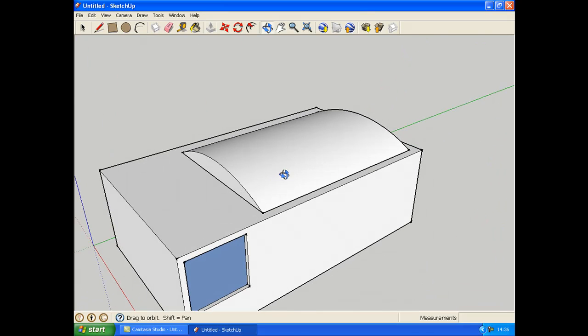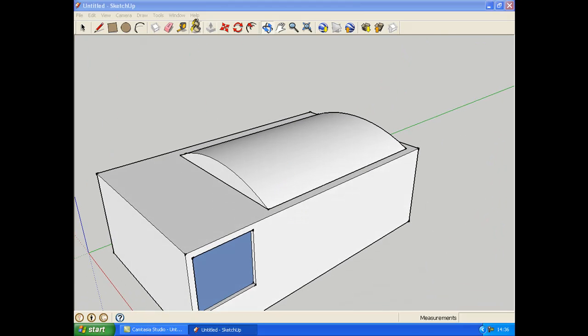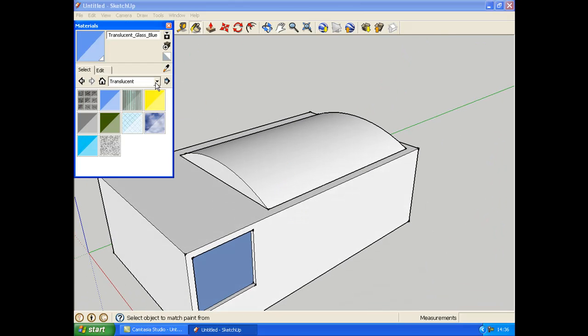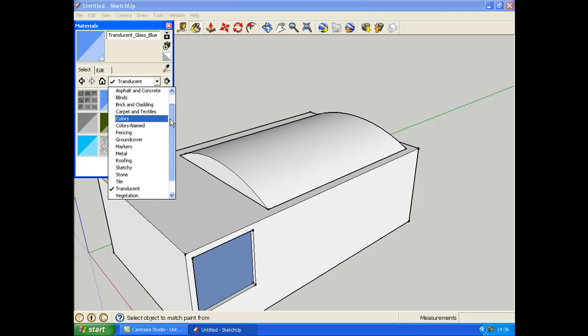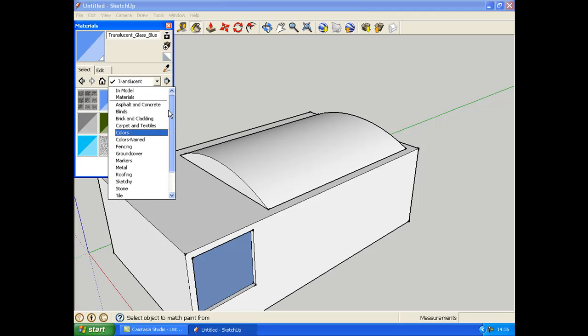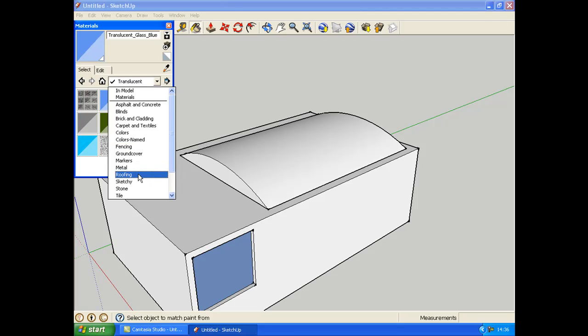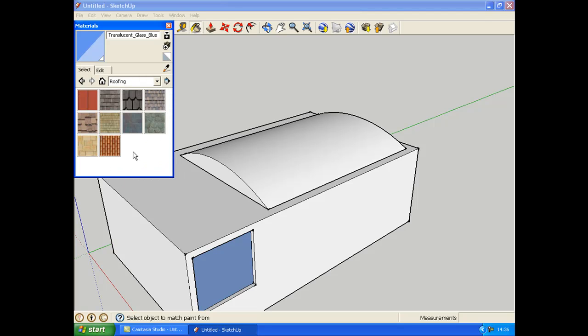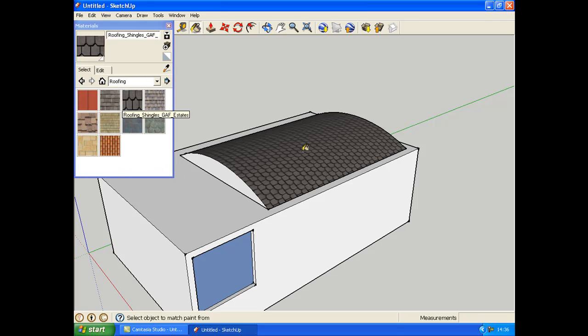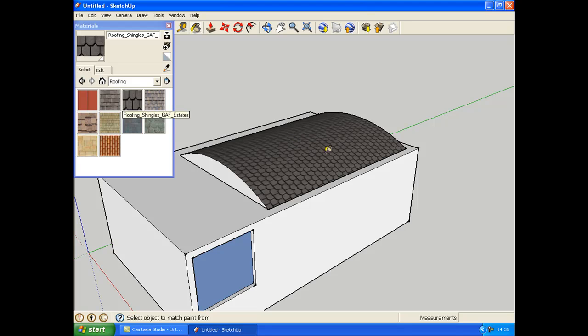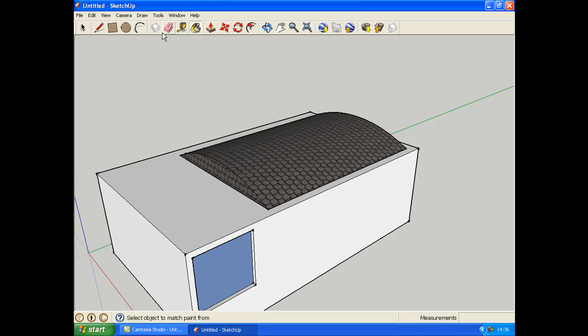I'm going to paint it now with roofing. You can choose from some roofs that you like. I like this one particularly. And pick that bit. That's the main part of the roof.